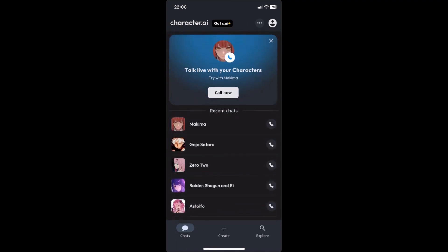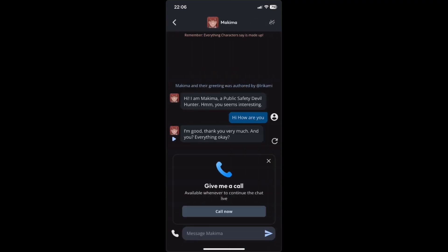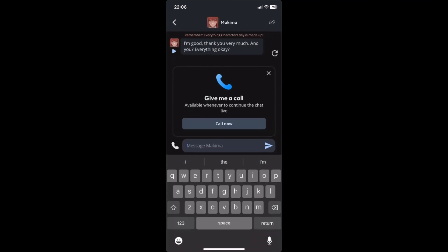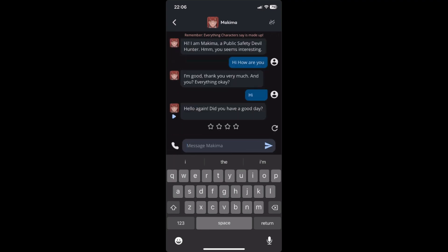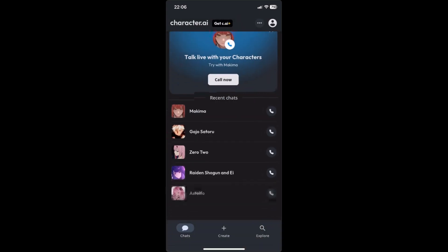From the home page you can chat or DM anyone you like. As an example, I'll choose Makima right here. Just click on that and say hi to Makima, and there you go — we have now successfully DM'd Makima in Character AI.